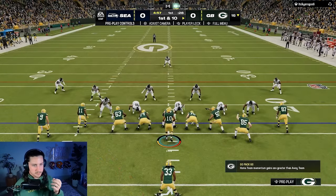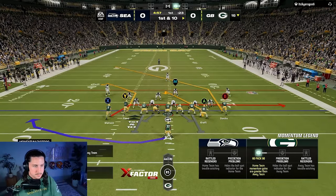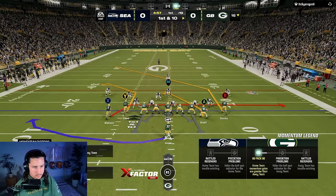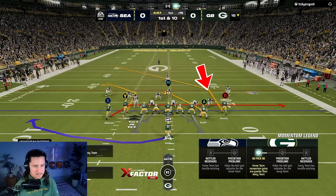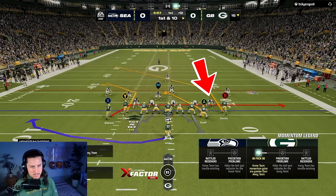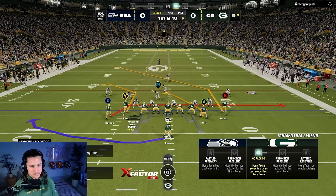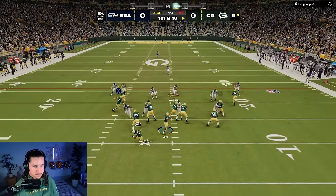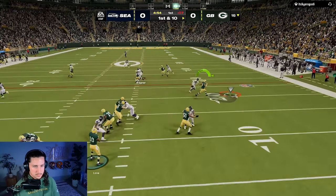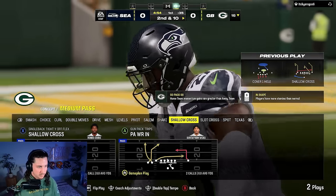A lot of times the shallow cross concept is paired with a post on the outside — so this would be like dice, clamp stack three jet X shallow cross. The swirl route on the backside will be our last read. We want to read the outside linebacker on the right; as long as he is not blitzing, we go to the crosser. If he is blitzing, we read the next backer over. We're not worried about the post because it's one high.